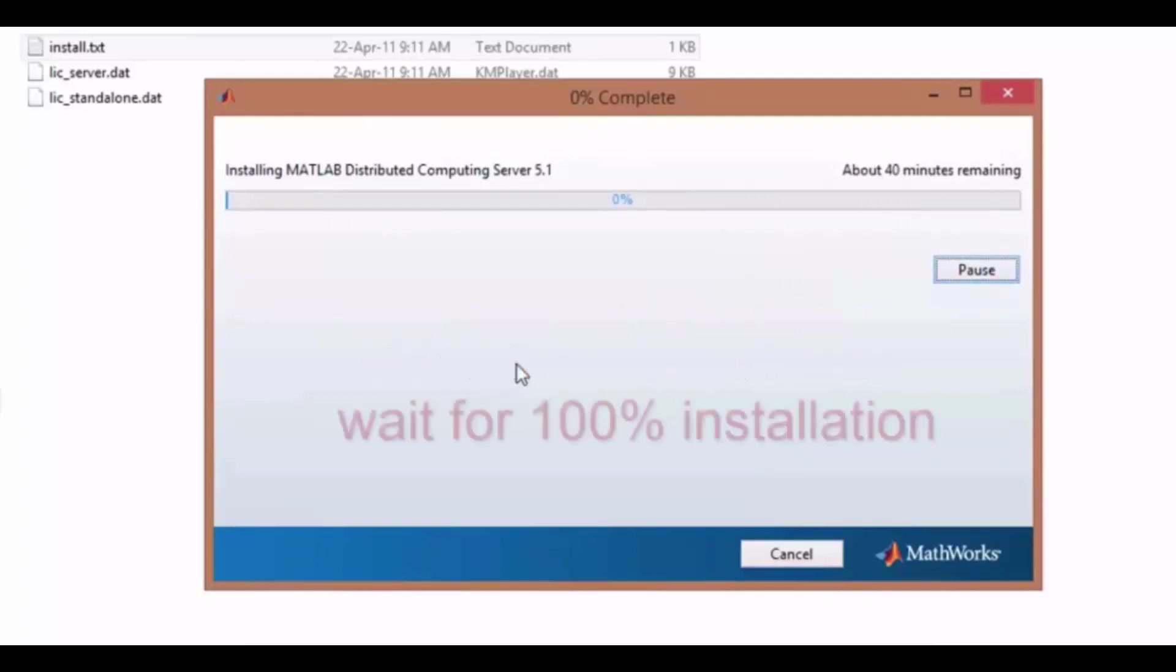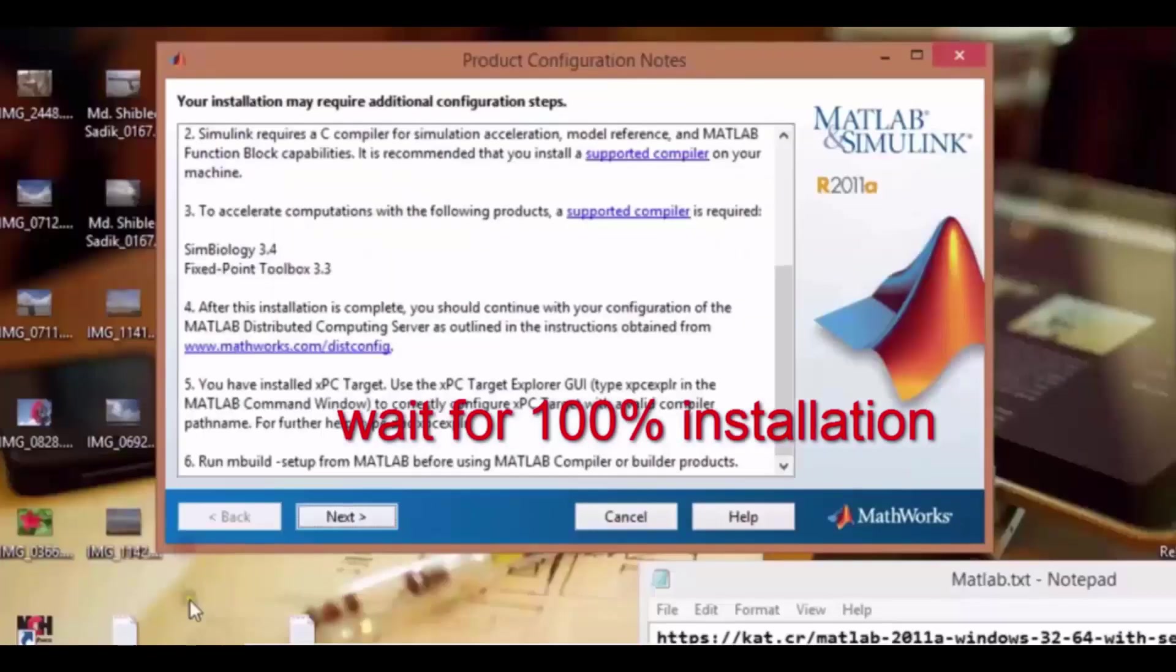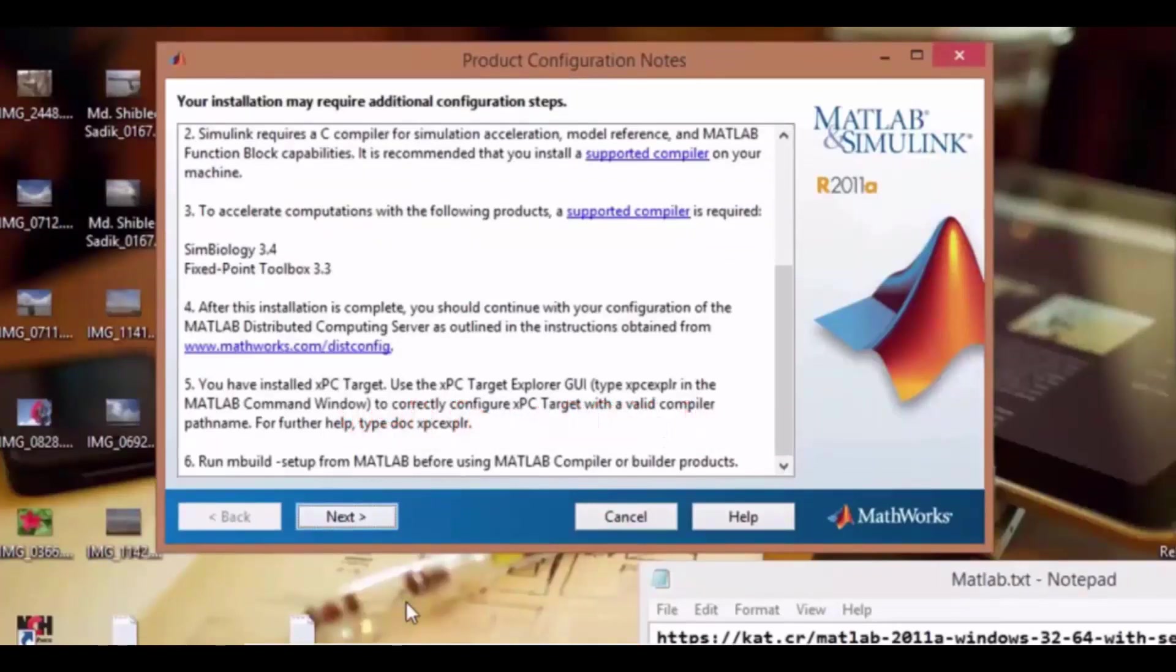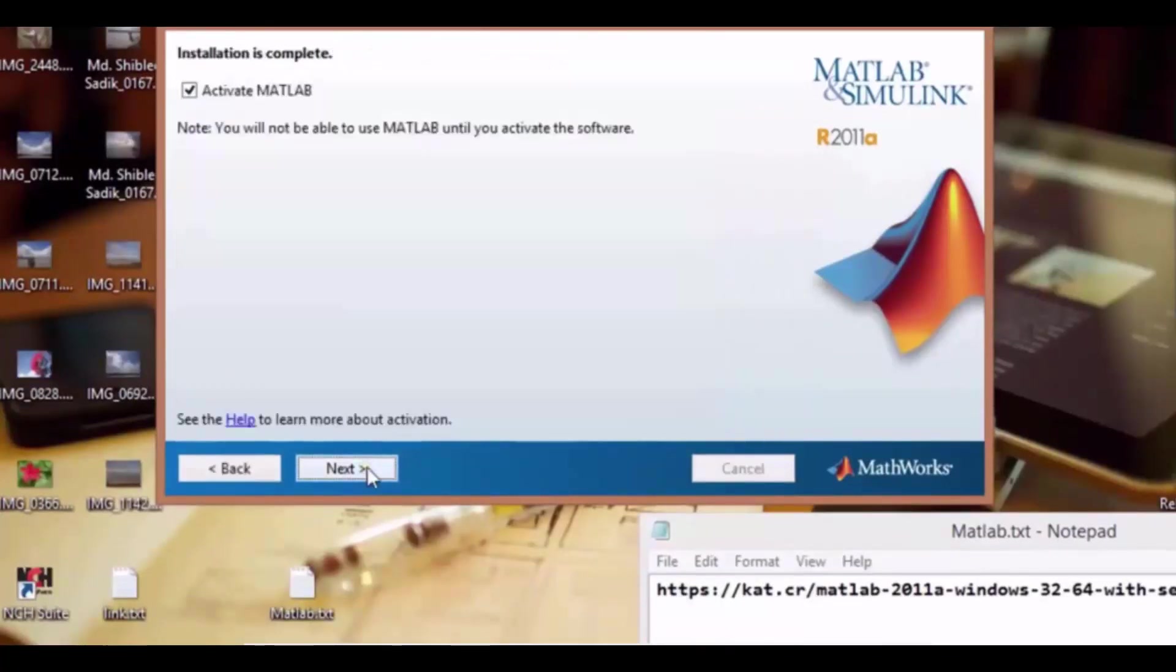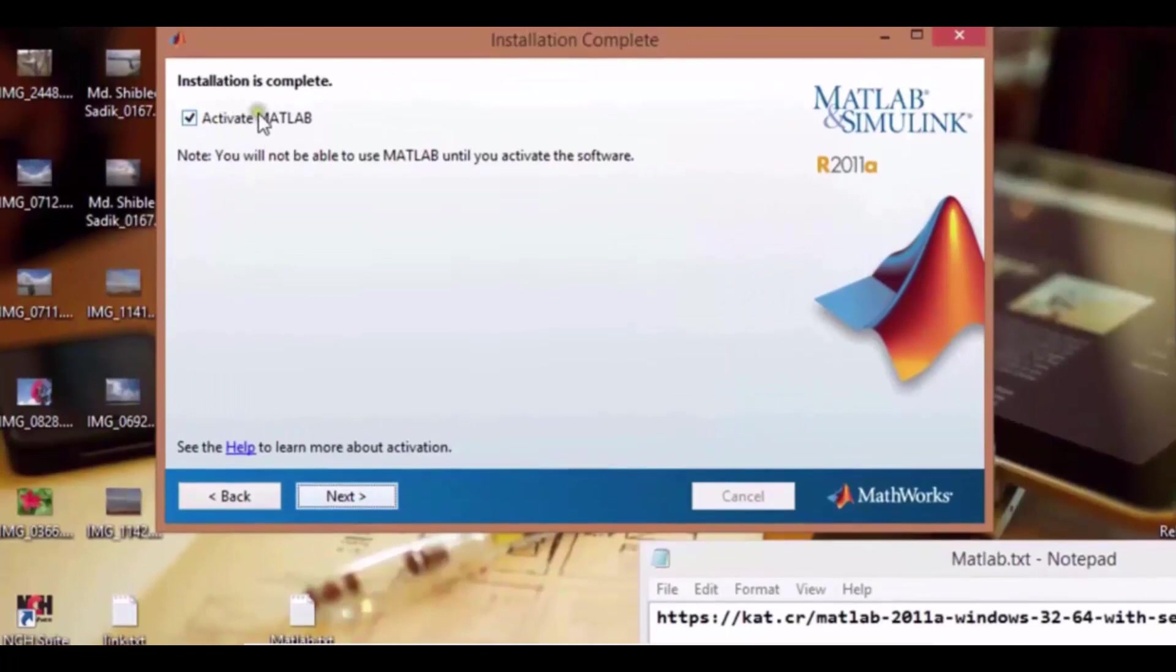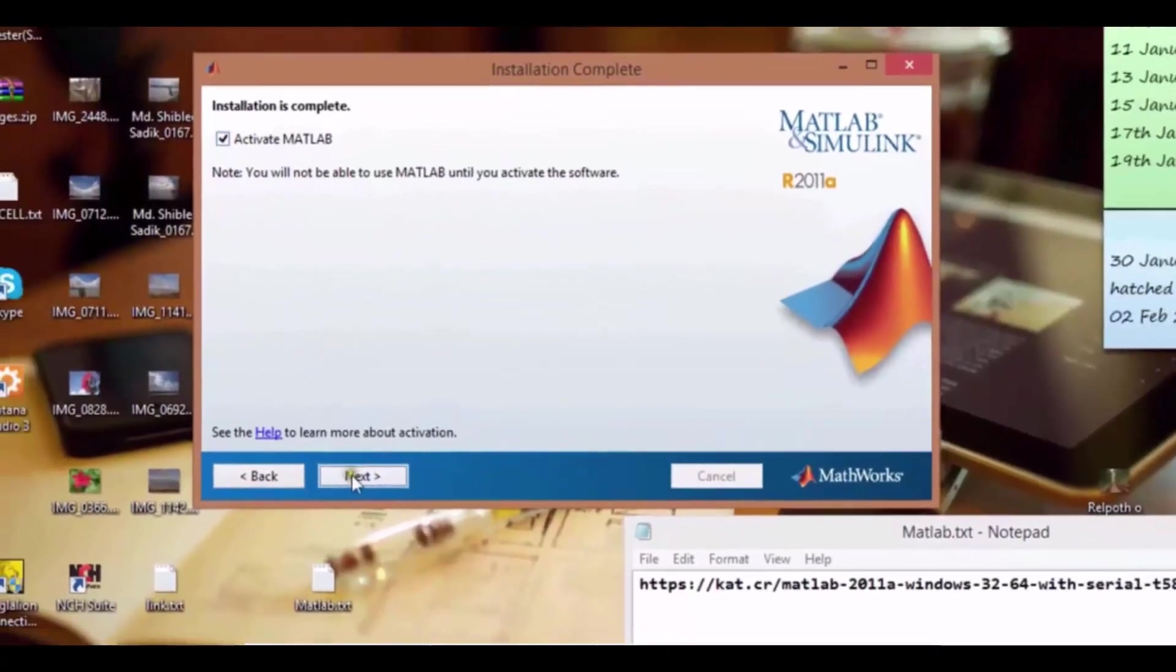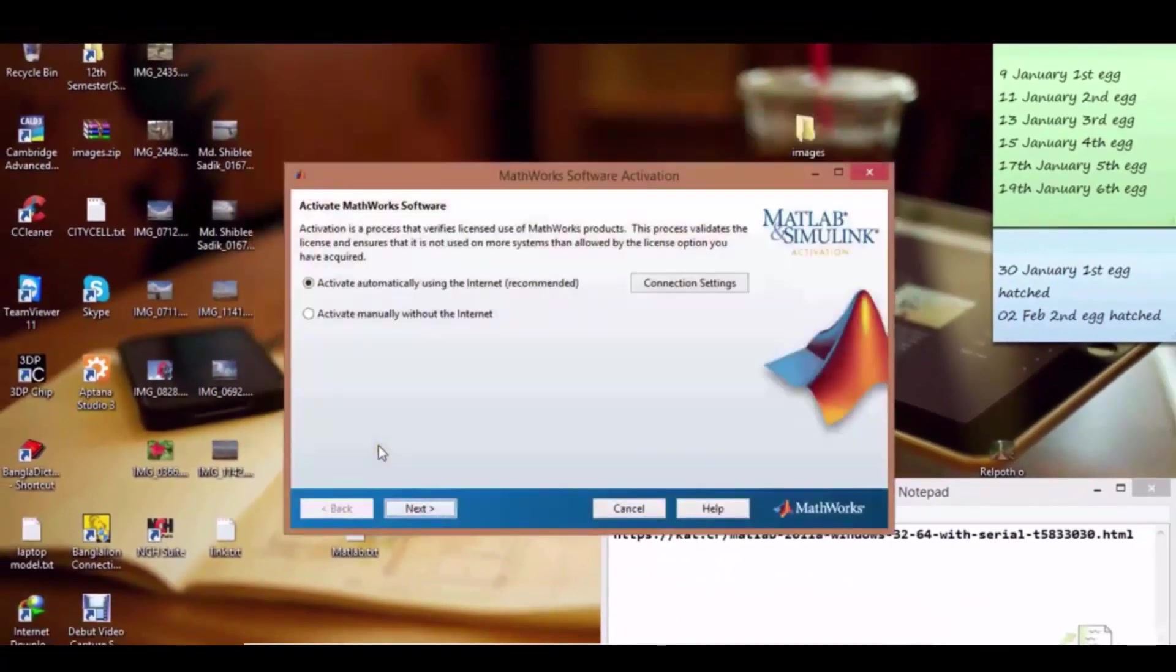Our installation is running, so wait for 20 or 30 seconds because it's a very big size software. We are waiting for 100% installation. After 100% installation you will get this screen. Now click next. Our installation is complete.